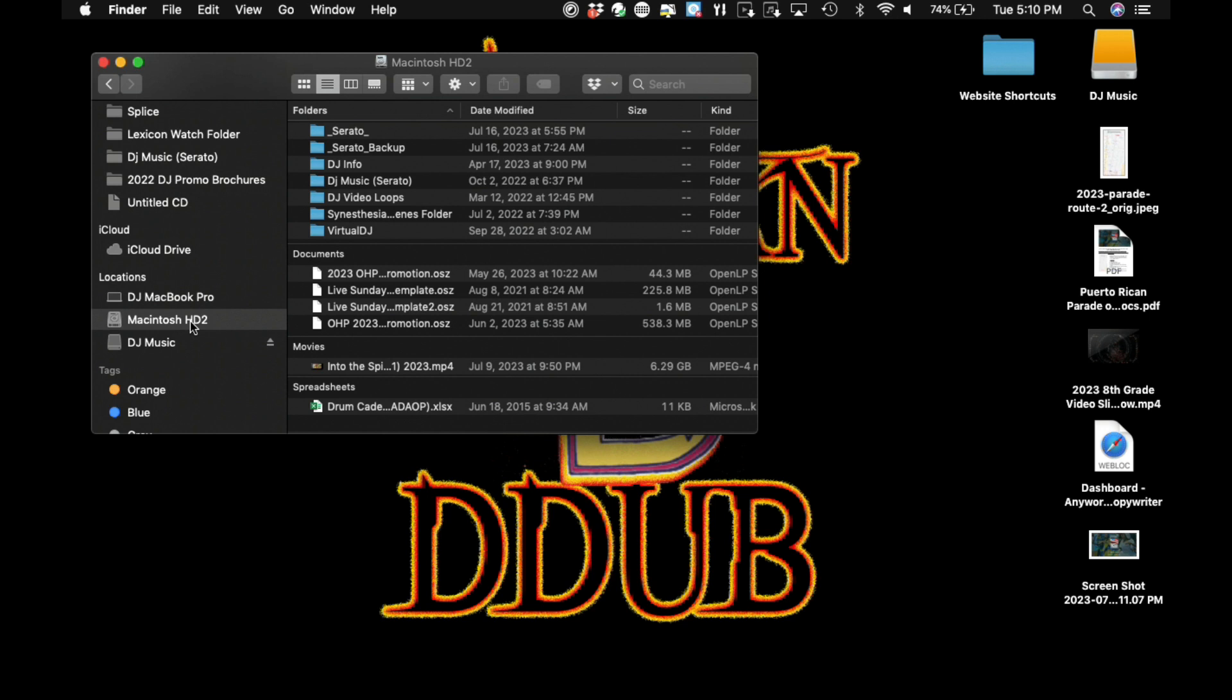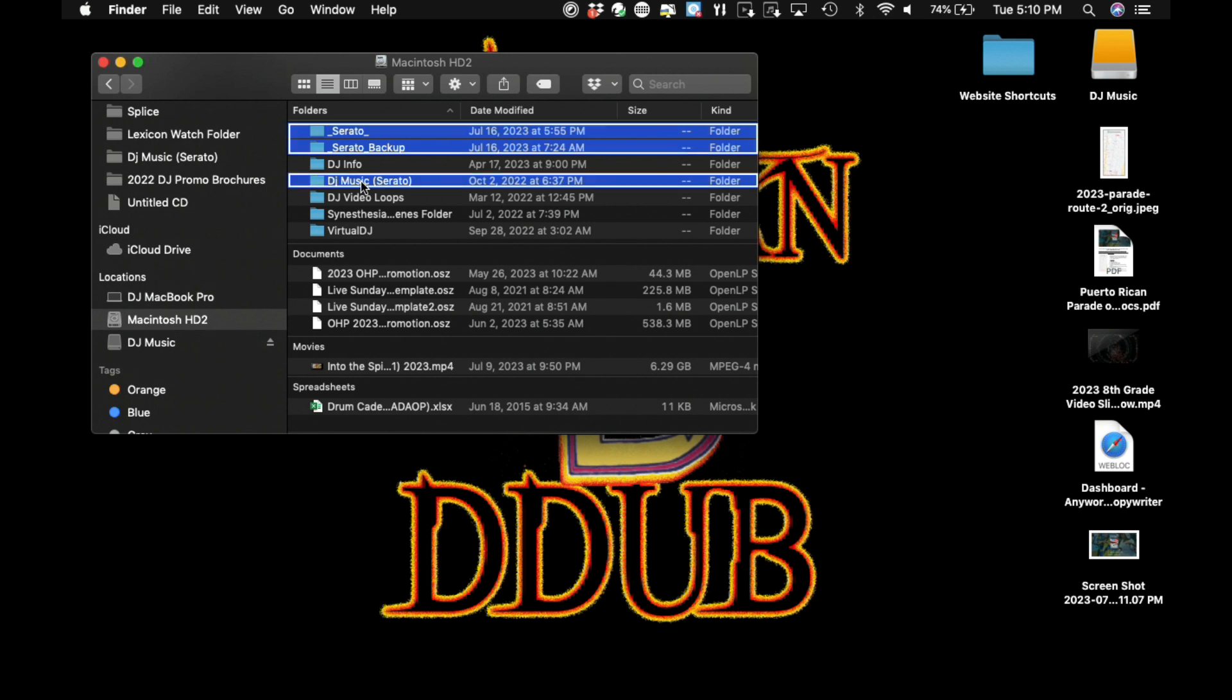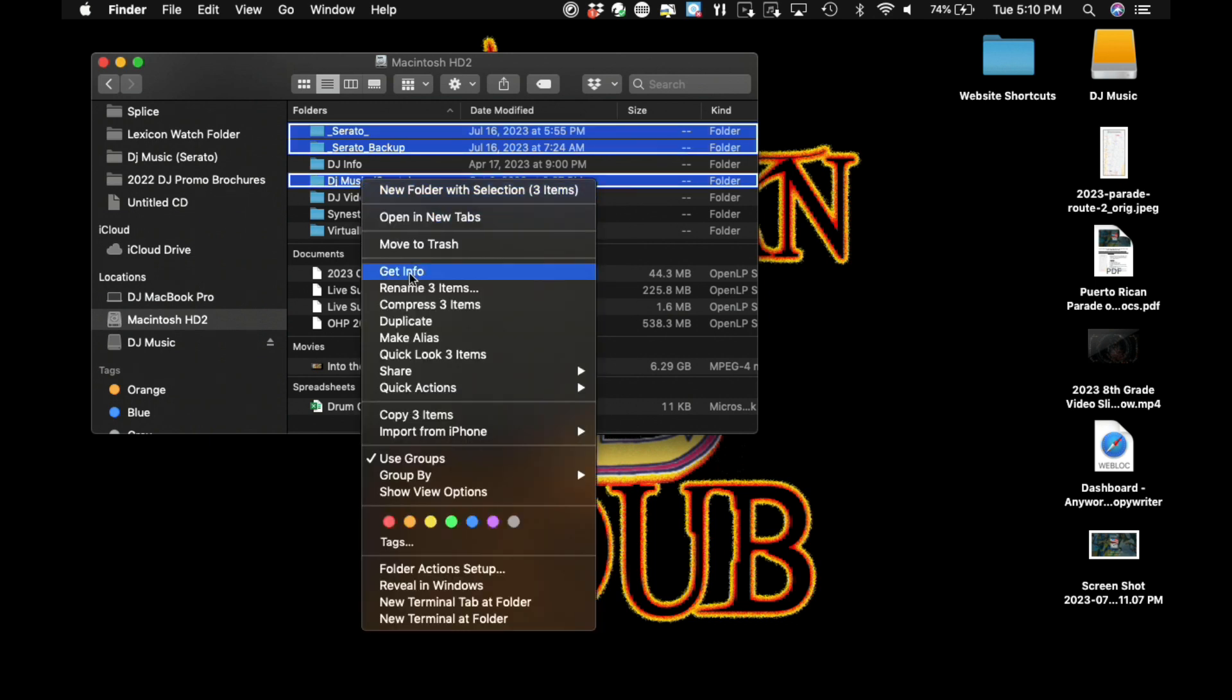My Serato Crate, or I should say my main Serato Crate and my main music folder, is located on my second hard drive of my laptop and it's labeled DJ music Serato. The next step is to right click on the selected folder or folders and choose copy from the context menu.